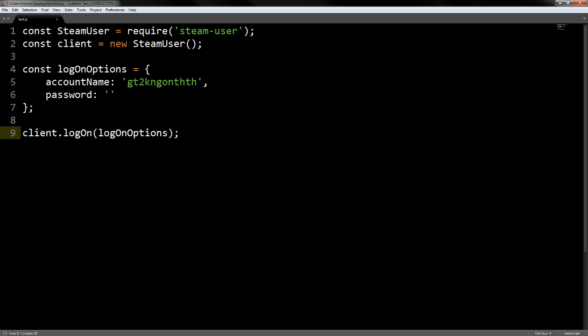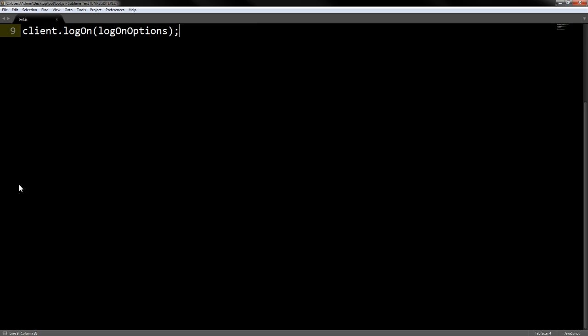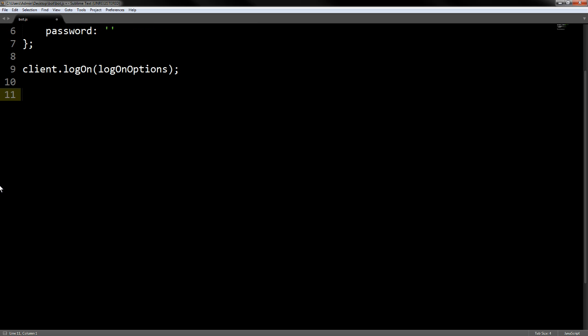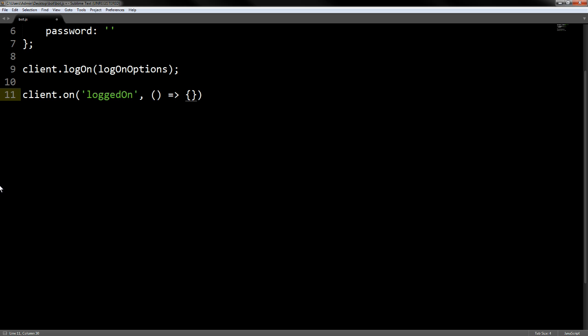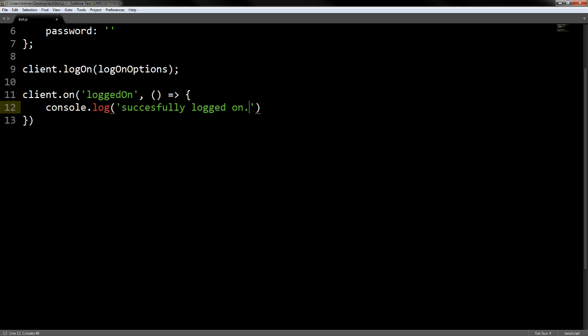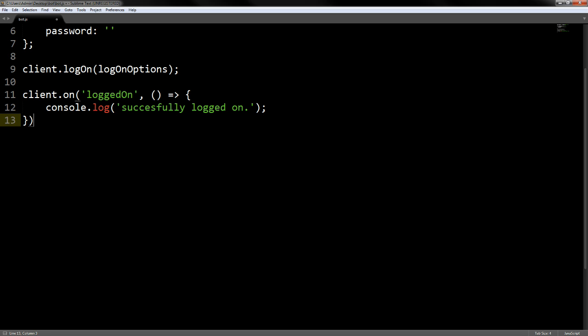When it logs in, we want to do client.on 'loggedOn', which is basically what you want it to do when the client logs on. We want to define what we want it to do, so all we want it to do is just console.log 'successfully logged on'. That's pretty much what we want to do for now. We also want to put a colon there.